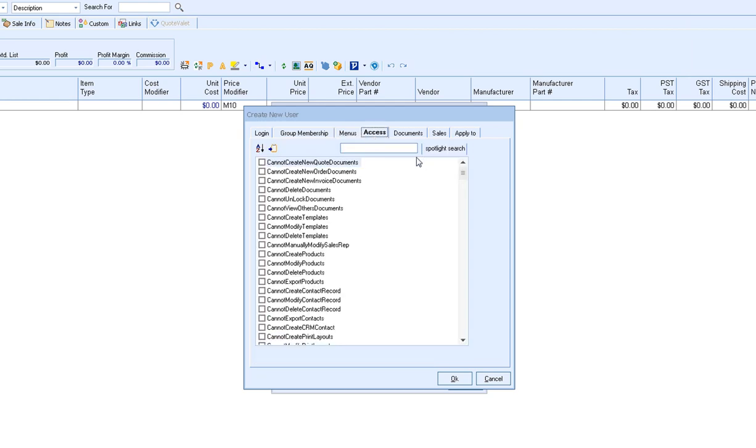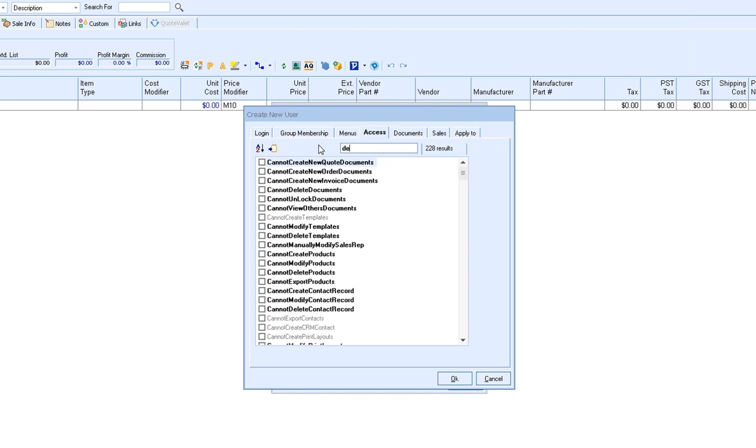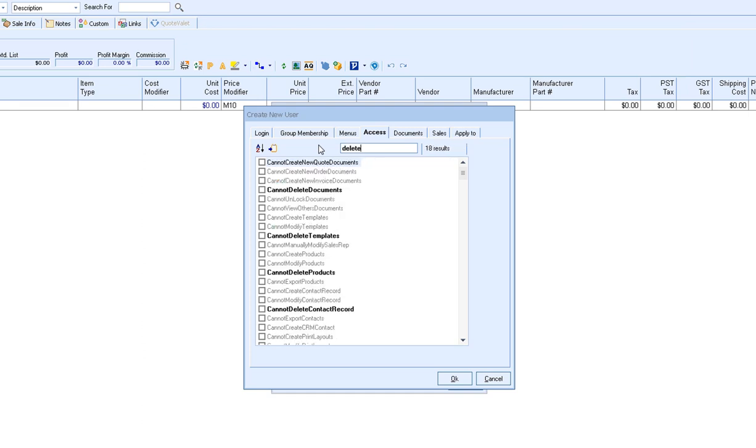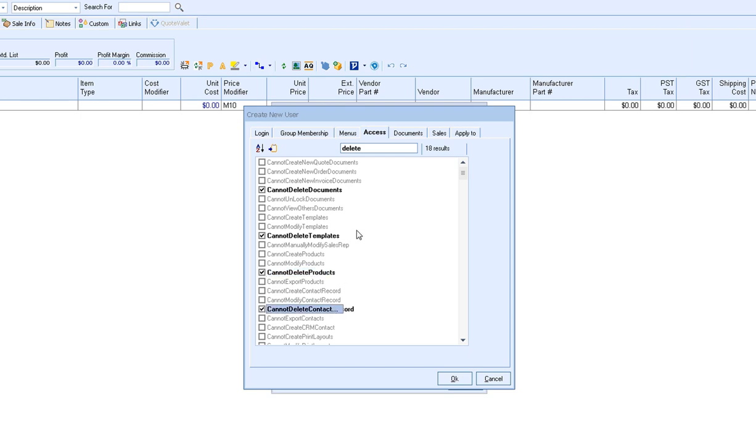The access tab is going to be specific security settings. If you want to apply a specific setting to this specific user, this is where that is set. The spotlight search will allow you to search for a specific security feature. For instance, if I type in the word delete, any of the security options that have the word delete in it will be highlighted in bold and then I can have those selected. Please keep in mind if a user has master rights, master rights will trump any security settings set here.